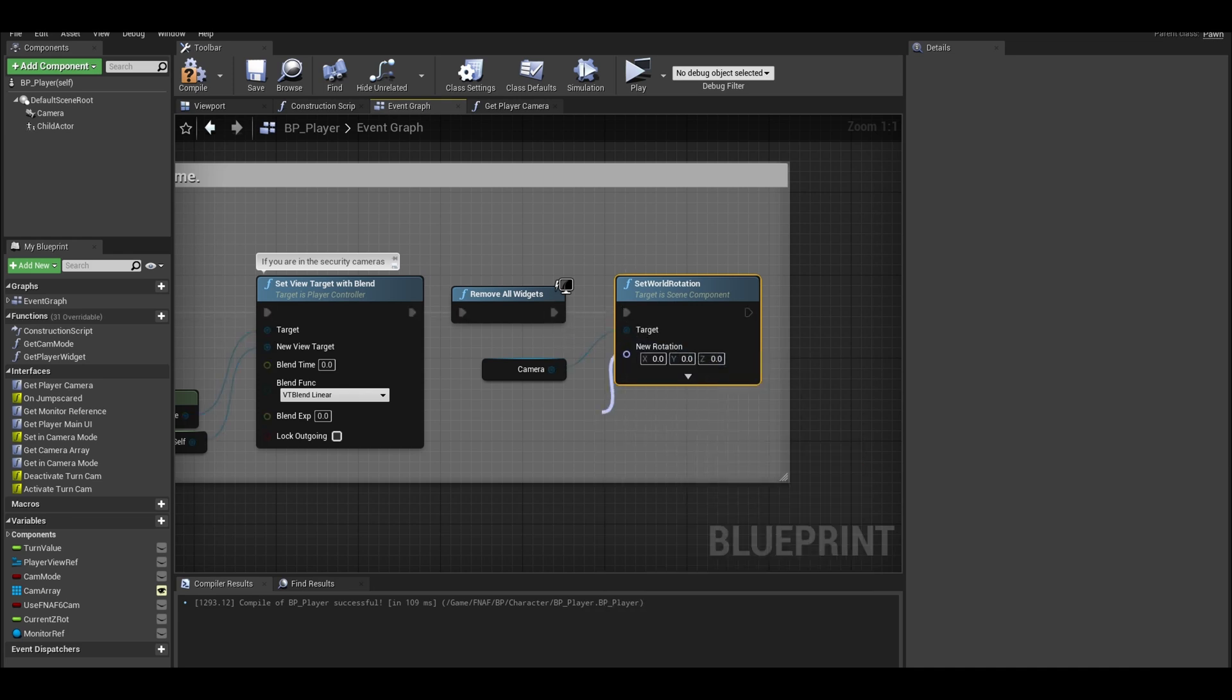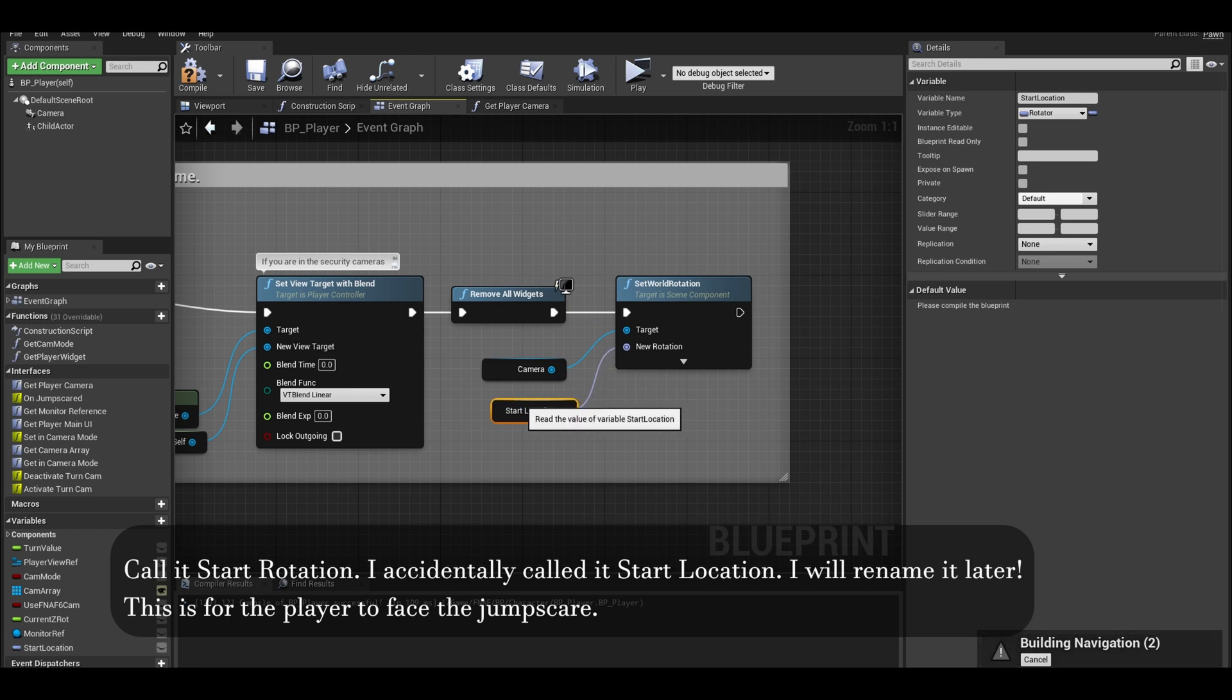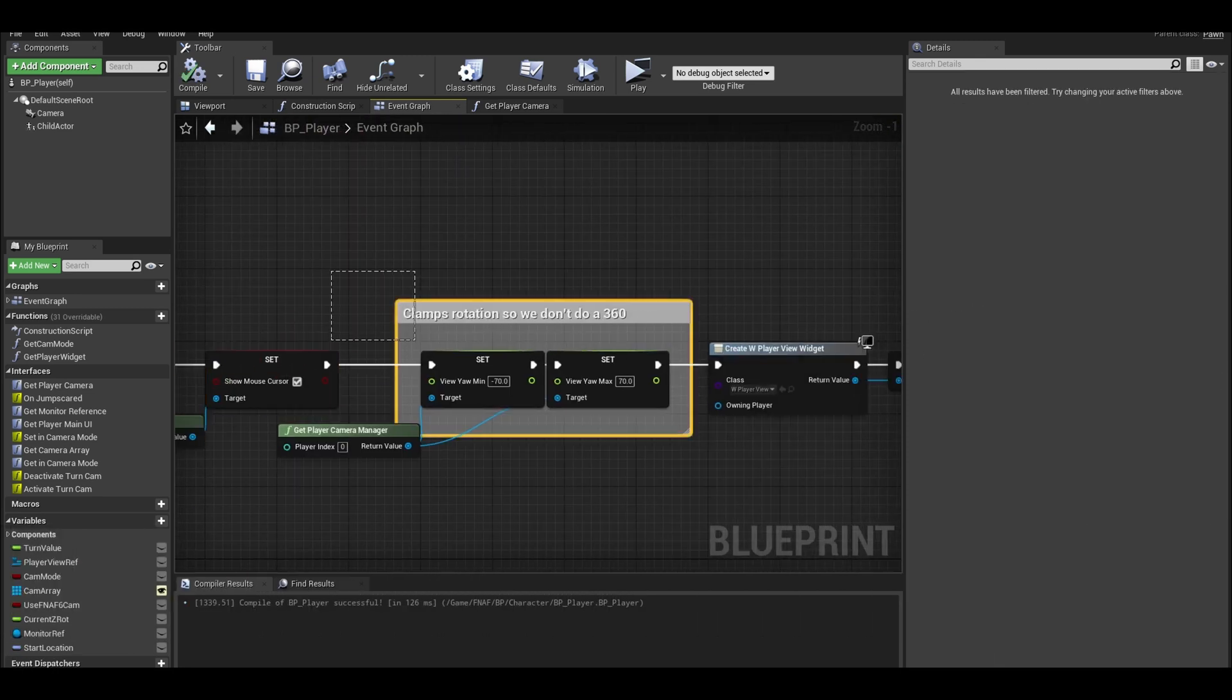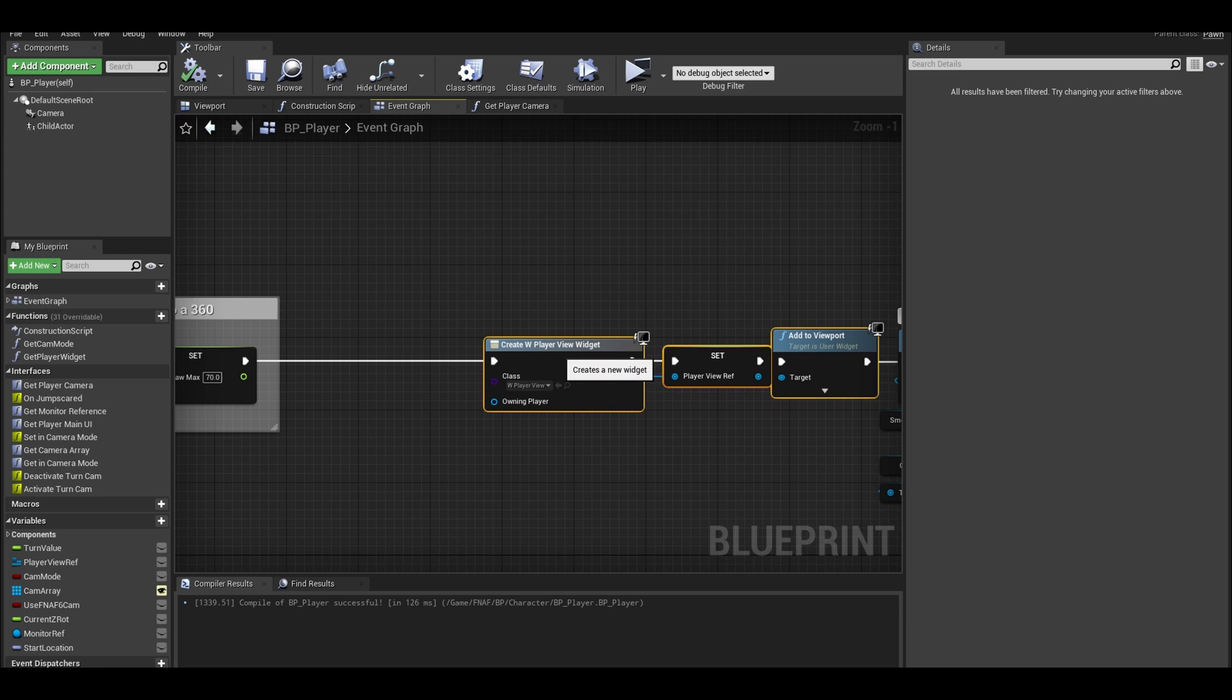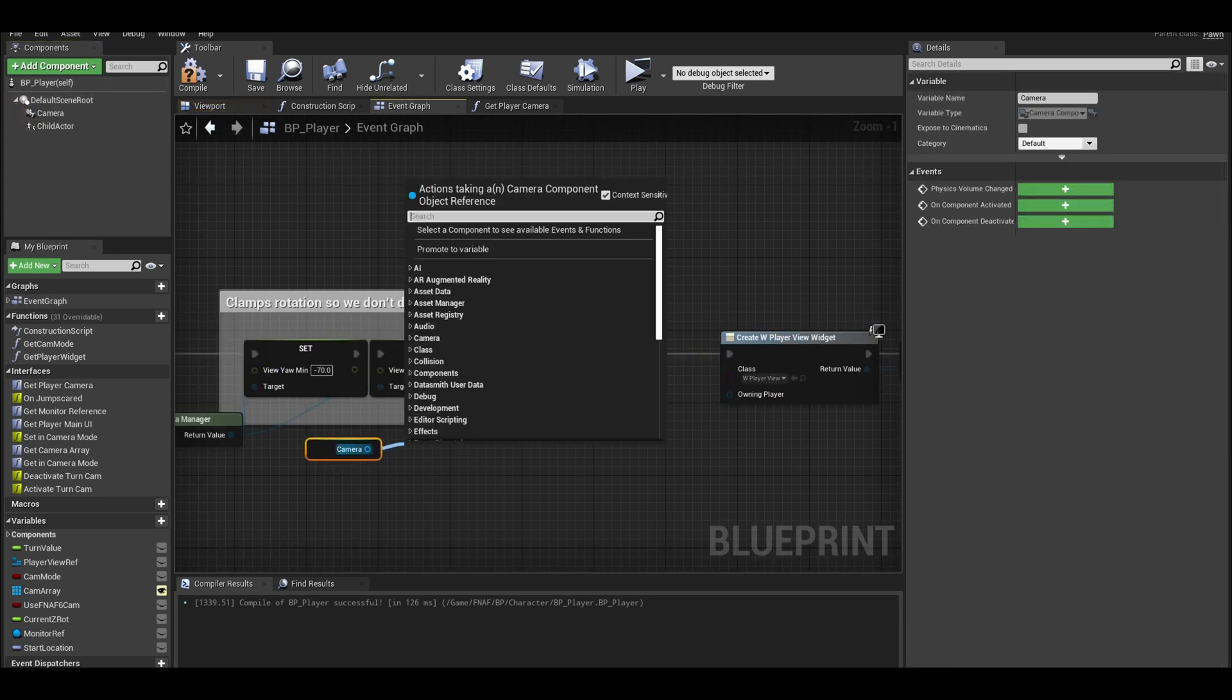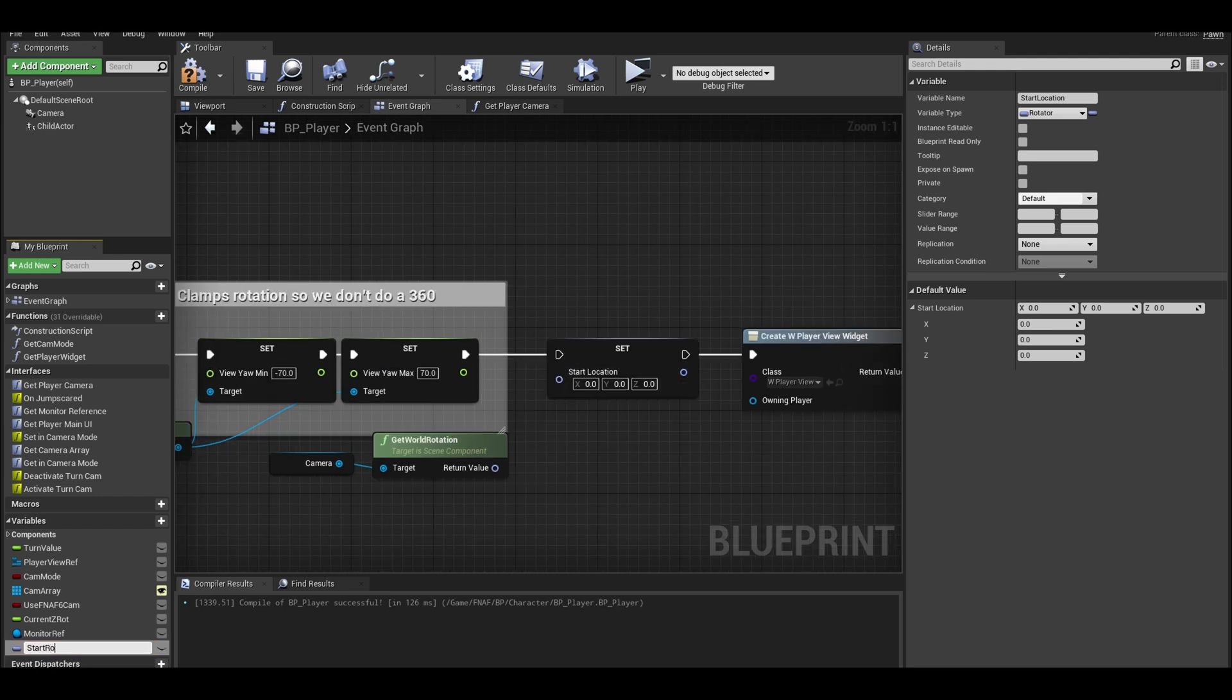I will promote this to variable. Call it start rotation. On event begin play, right before you create the widget you can set the variable. Get your camera component and get world rotation. You can set this to start rotation.